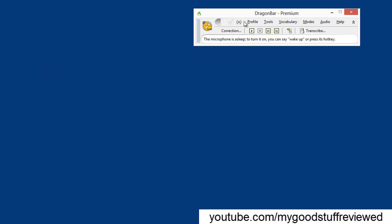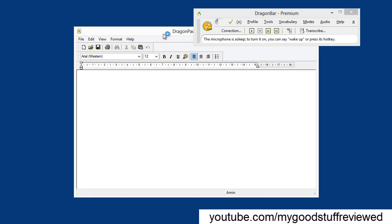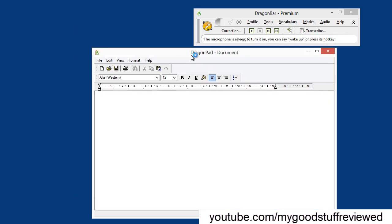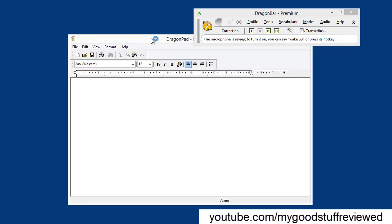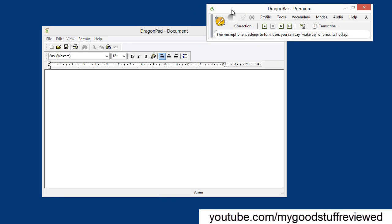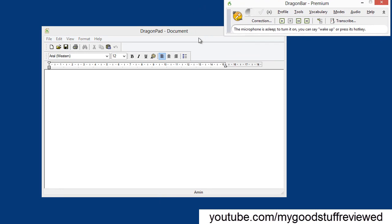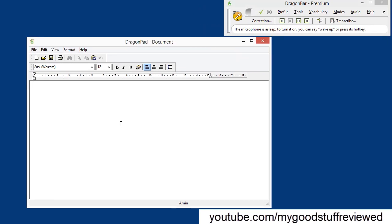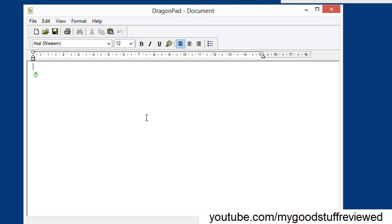The first thing I'm going to do is open the Dragon dictation bar and use the built-in Dragon pad to do some basic dictation. Let me just move the Dragon bar out of the way. Wake up. This is a simple sample of dictated text. Full stop. New paragraph.